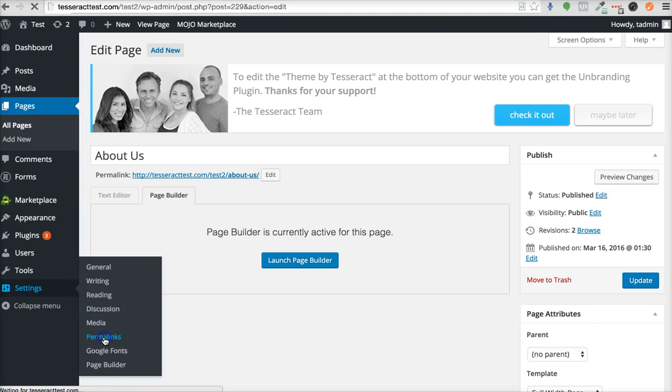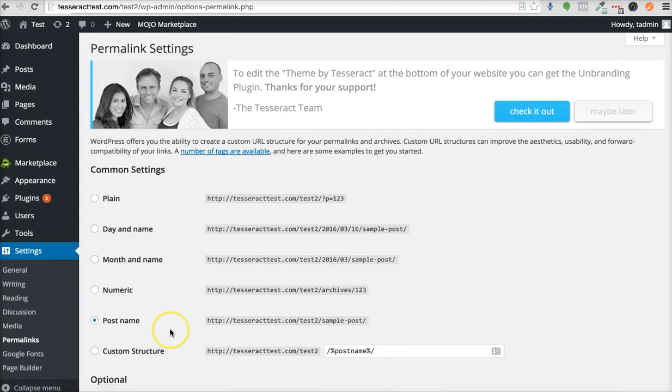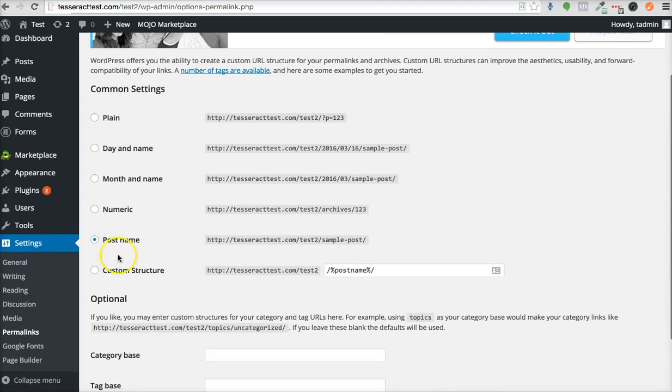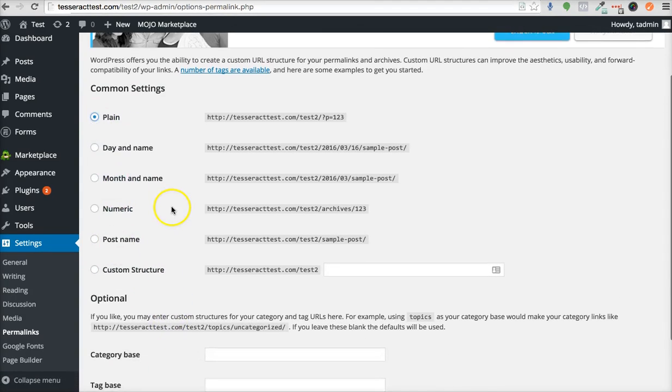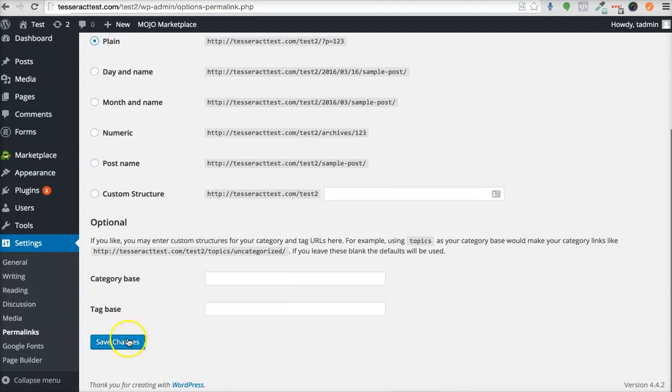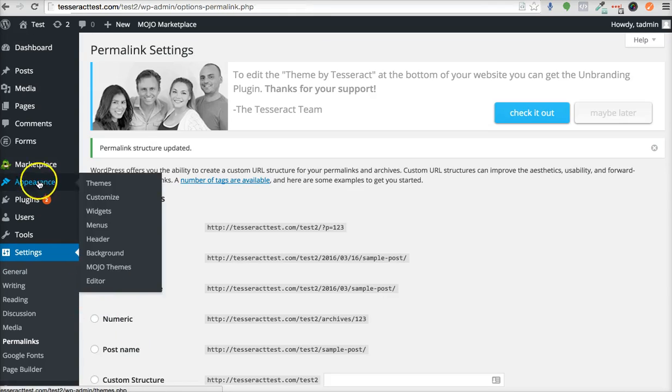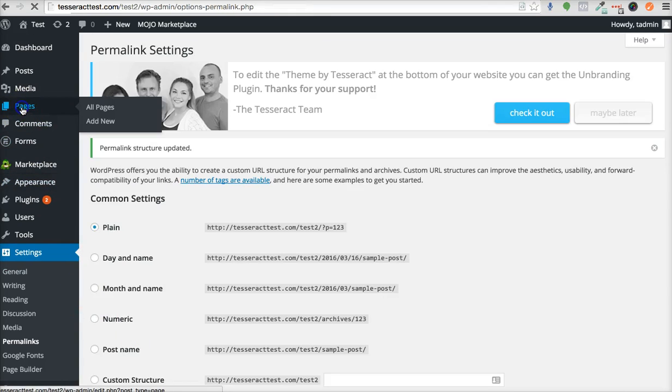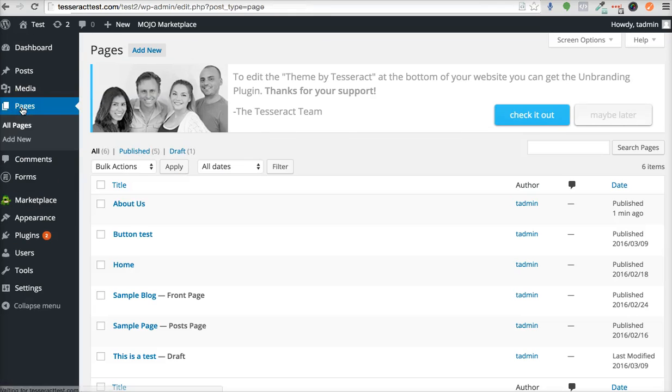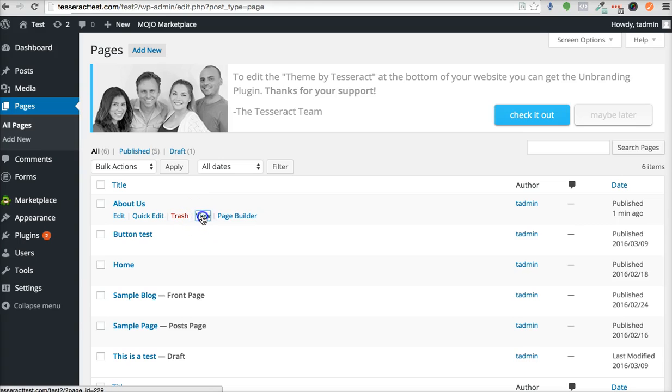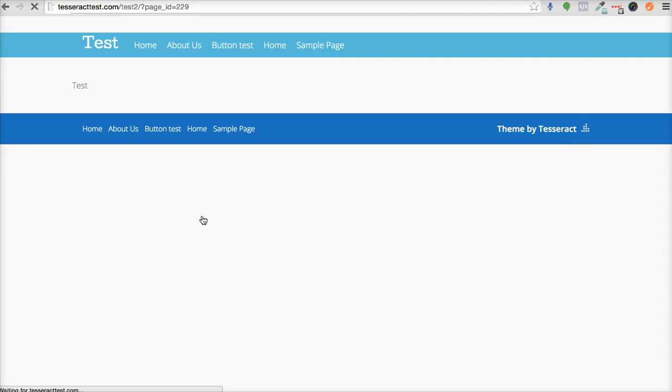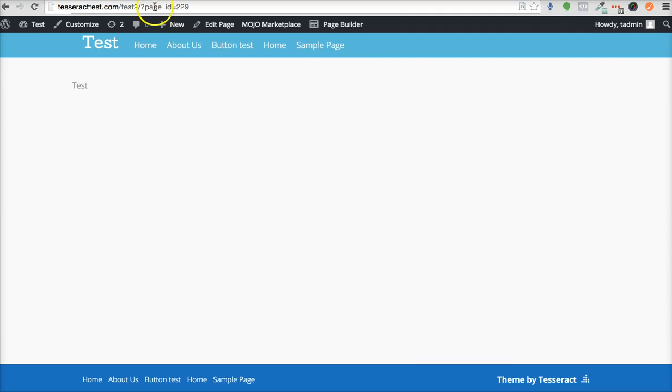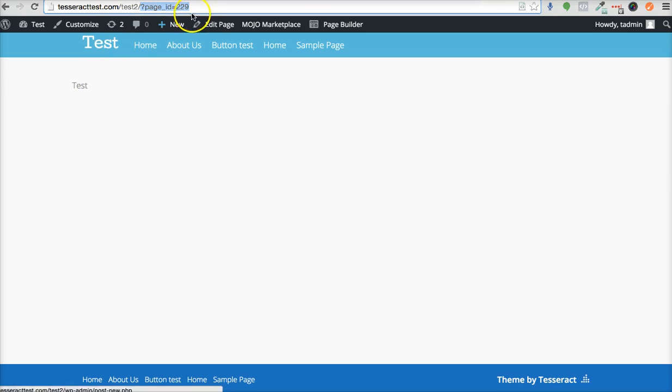...the Permalinks right here, what it's going to do—let's say I do Plain and I press Save Changes, and I go back to that page and I go to View Page—look what happens. It says page_id equals blah blah blah, and if you want to link to a page, you would have to use...